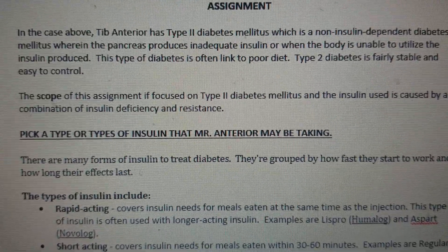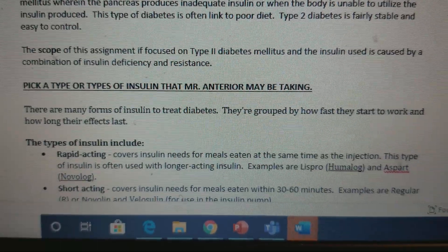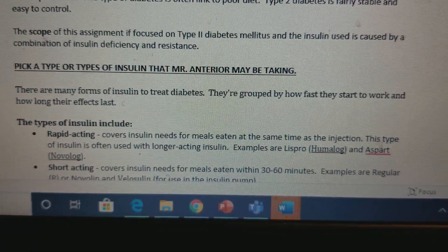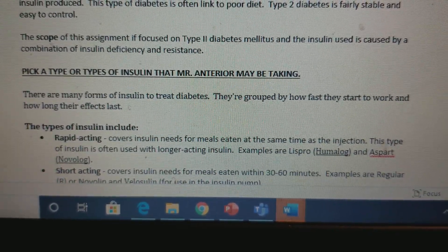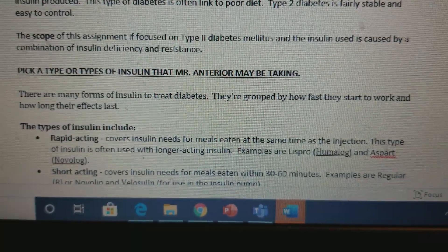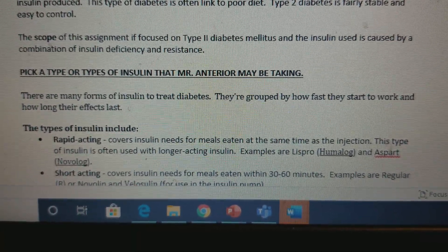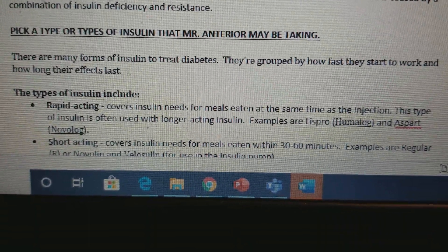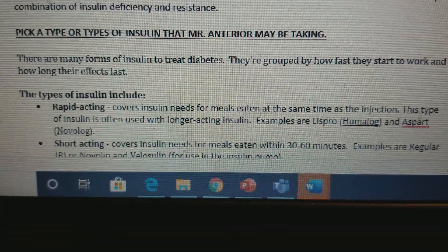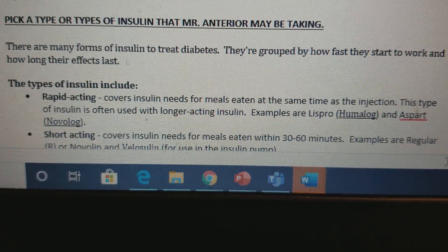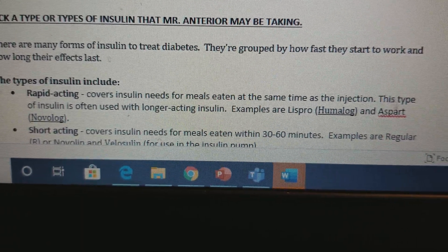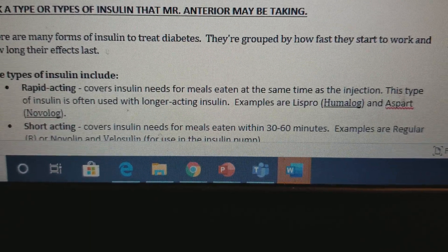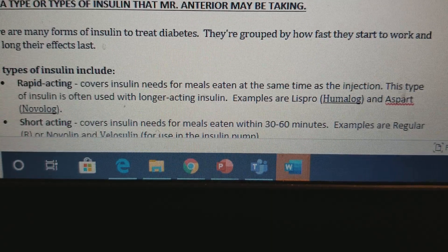In this topic we should be picking up the type or types of insulin that Mr. Anterior may be taking. There are many forms of insulin to treat diabetes, grouped by how fast they start to work and how long their effects last. One is rapid-acting insulin, which covers insulin needs for meals eaten at the same time as the injection.